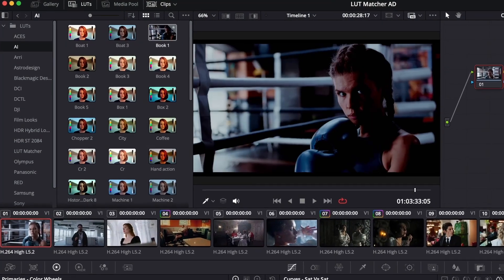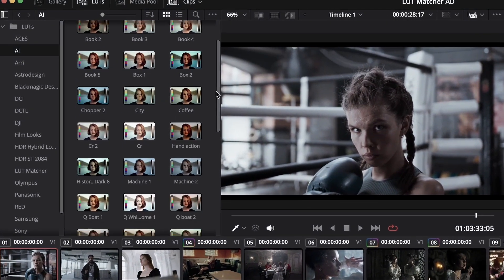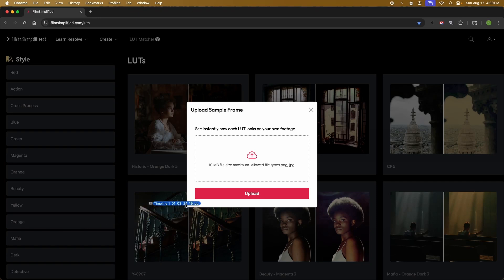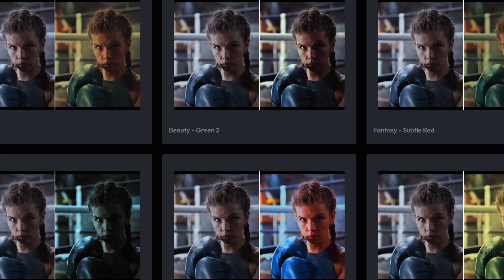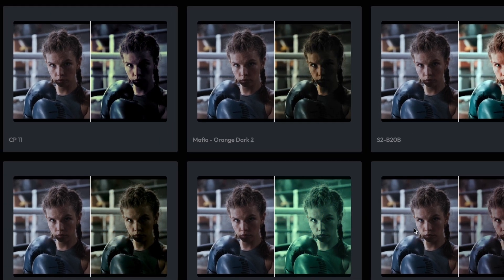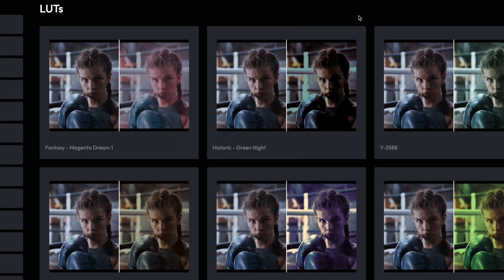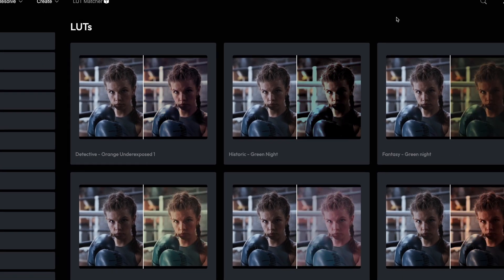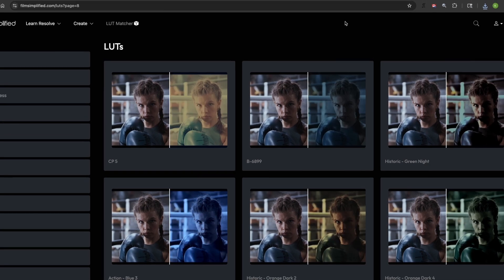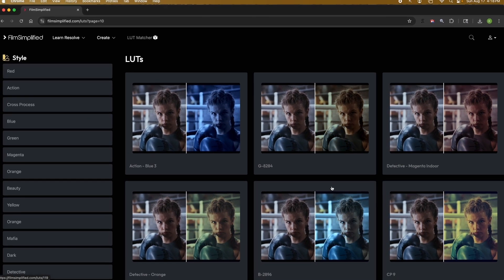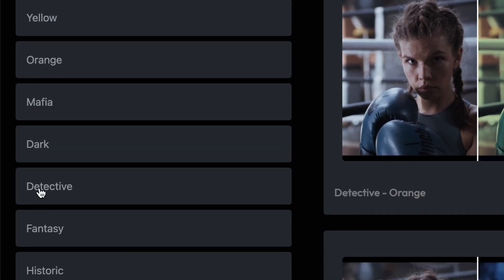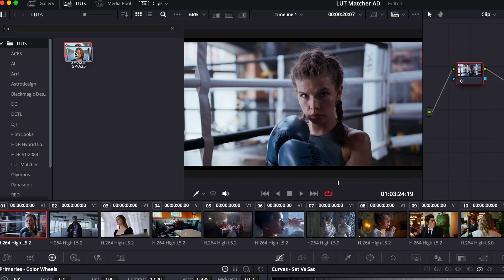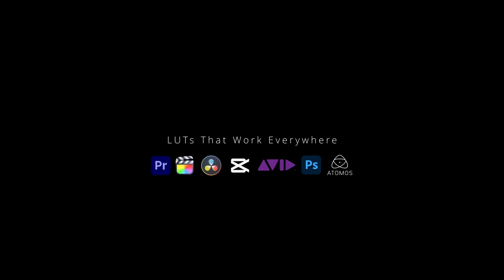Tired of spending hours trying hundreds of LUTs hoping one will finally click with your clip? Say goodbye to guesswork. Simply upload a frame and boom, watch hundreds of cinematic LUTs preview on your actual footage live in your browser. No downloads, no need to manually import and test hundreds of LUTs hoping to find the one that fits. See exactly how each one transforms your shot right in the browser. Pick from different categories and spot the perfect match in 10 seconds. Download done. Save hours on every project. LUTmatcher. Find your perfect look in 10 seconds.